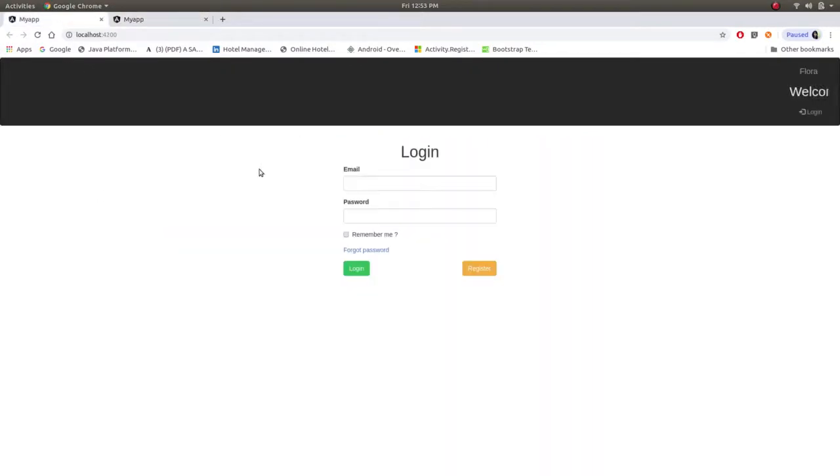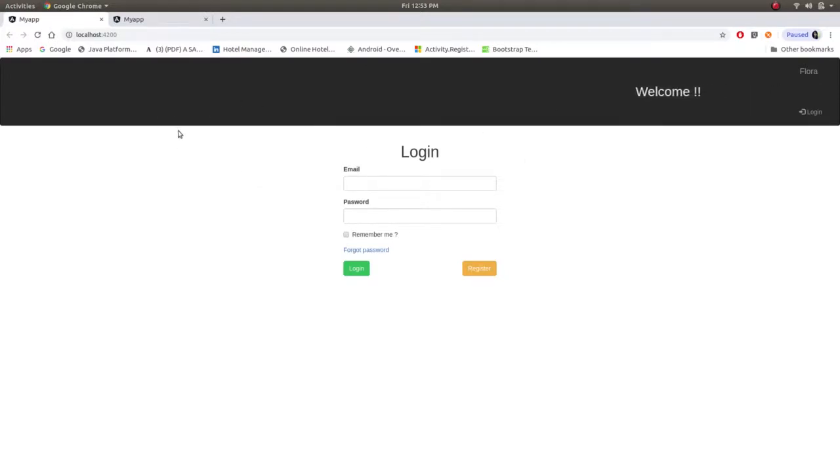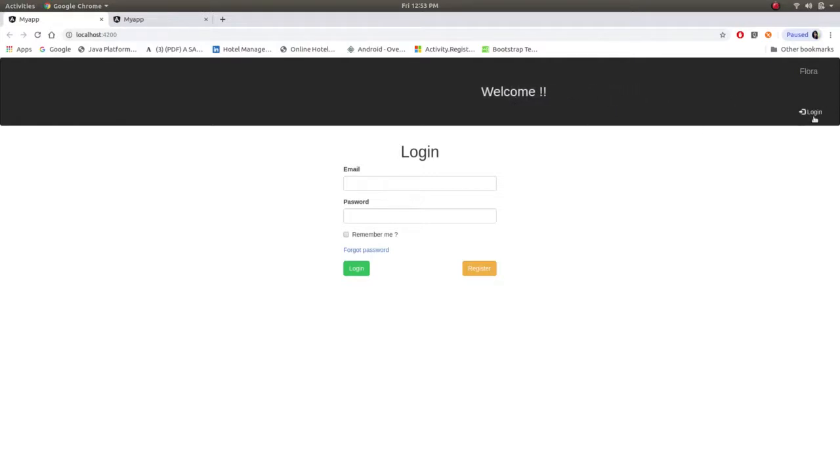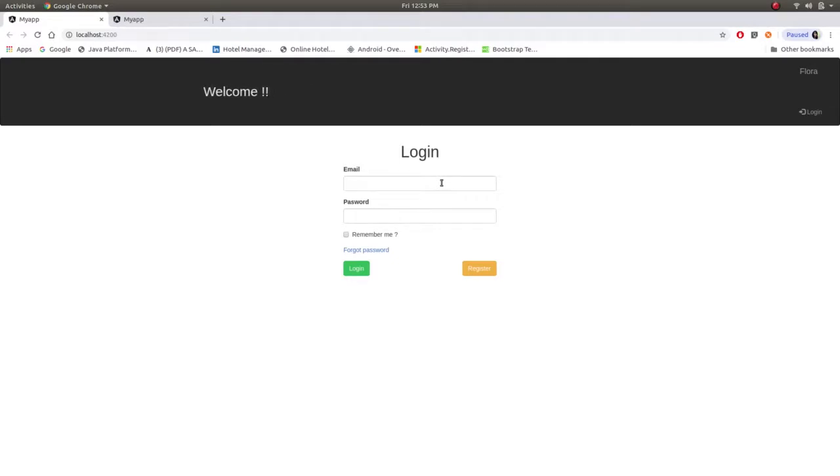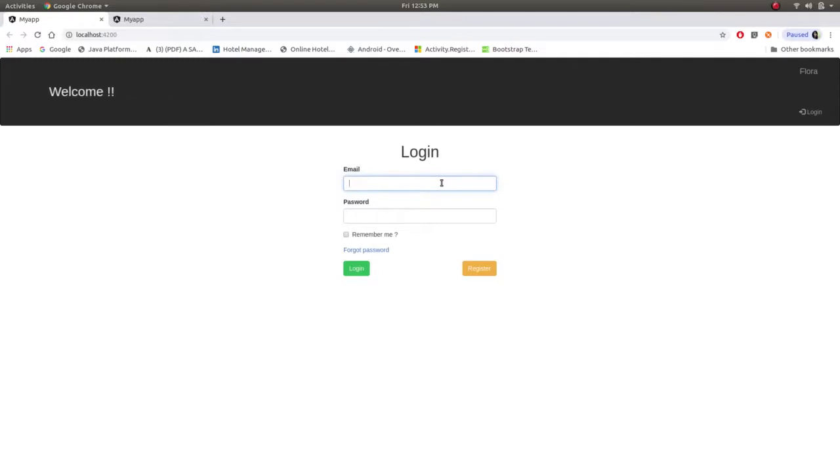So this is admin site. As no one is logged in, you can see there are no components and this is only welcome written over here and this button is login. Now as this website works for employee as well as for admin, now first let's go to the admin part. Admin just have to login.